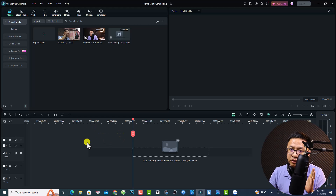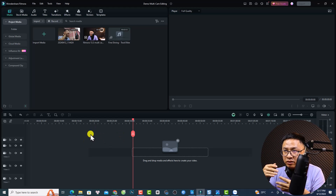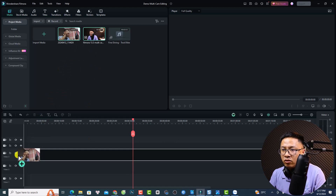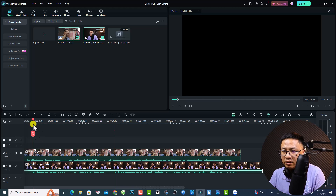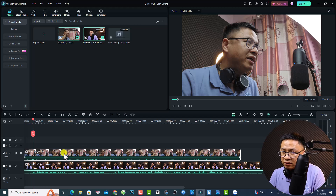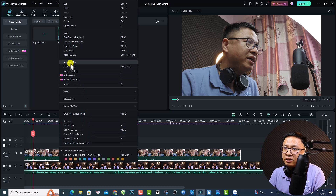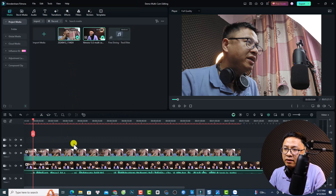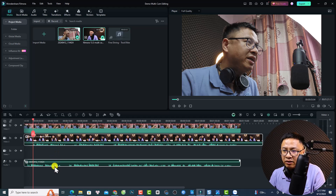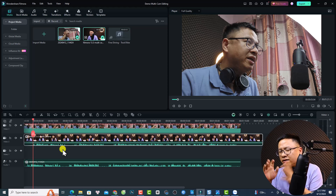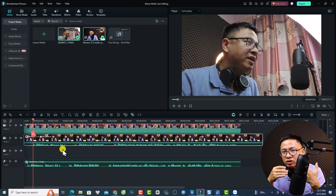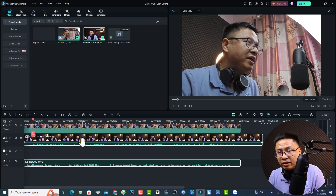Normally when editing with multiple cameras in Filmora 13, you drag and drop all clips onto the timeline — the main camera on the bottom track and the phone camera on the track above. In the previous version you had to right-click and detect audio, then manually synchronize the videos, which was a little annoying because you had to use Ctrl to select all clips when moving them together.